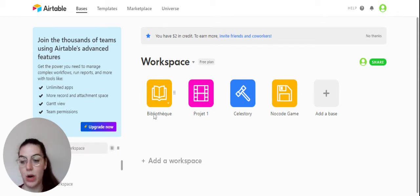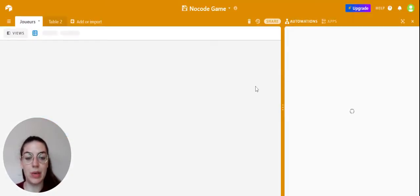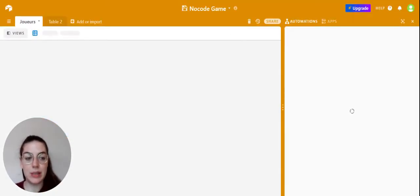So here for example I have four databases and we'll use the Noodle Game database here for this example.